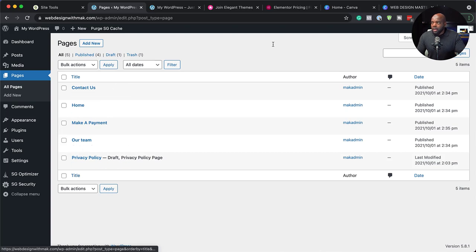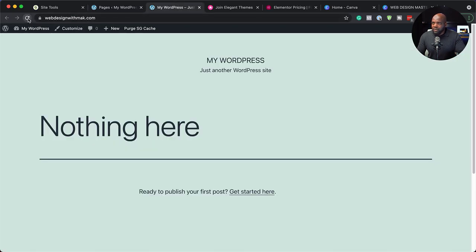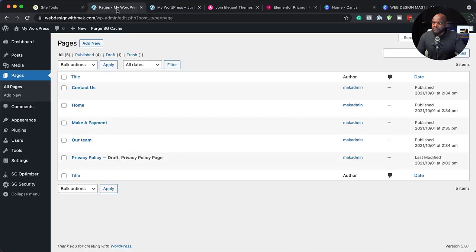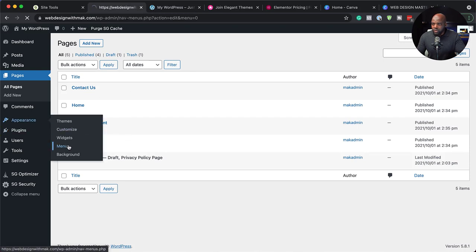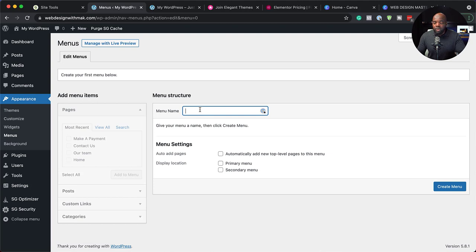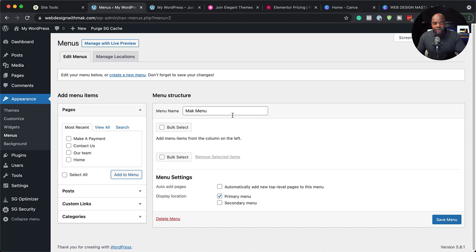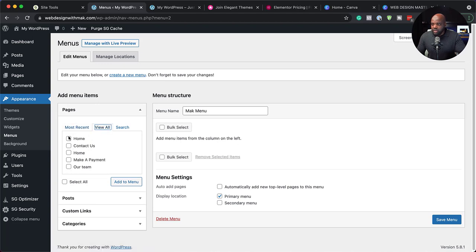Everything is looking good so far, but when I come here and refresh my site, you can see that we still don't have a menu. We want a menu so that when people come over here, they can click and go to different pages. To fix that, come over here to Appearance then Menus. You want to create your menu — I'm going to call this Mac Menu. We are going to assign our menu to our primary menu, which is the main one. Then click here on create menu. Our menu has been created. All we need to do now is add all our pages onto our menu. Click on view all to see all pages, select all pages like that, and add to menu.